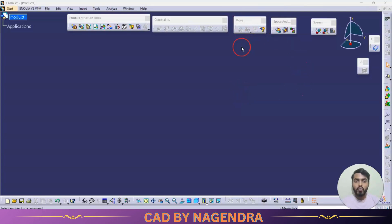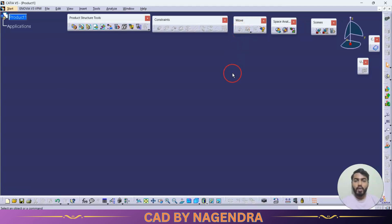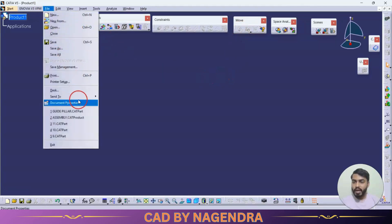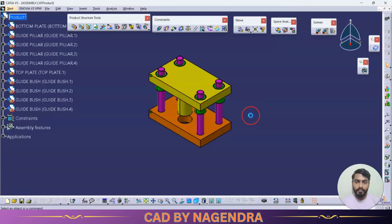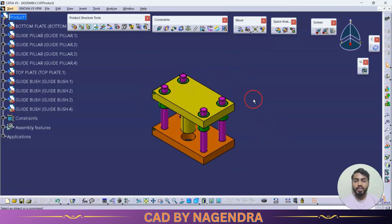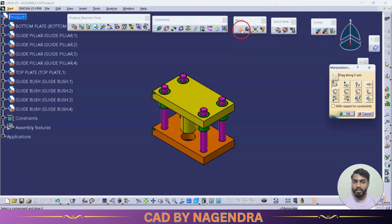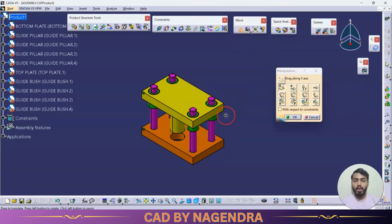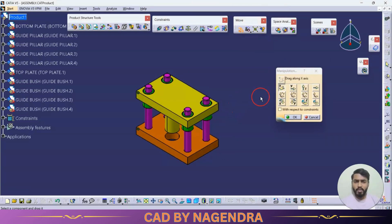Let us look at the Move toolbar. The first option is Manipulation. For example, if we have an assembly design and we want to move a part from one place to another, we can use Manipulation to move the part in whichever direction we want.